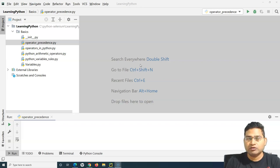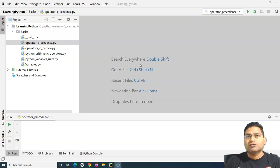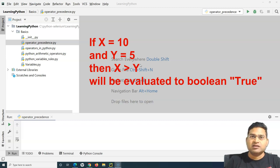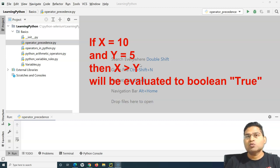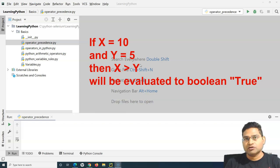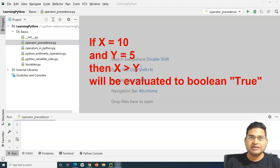When you do expression evaluation within Python or any programming language, you will get the result as a boolean. For example, if you want to compare two values — whether x is greater than y — that expression will be evaluated as either true or false. That's what the boolean data type returns.